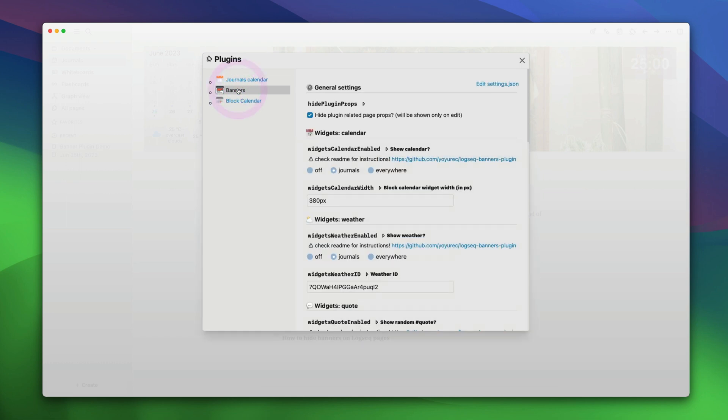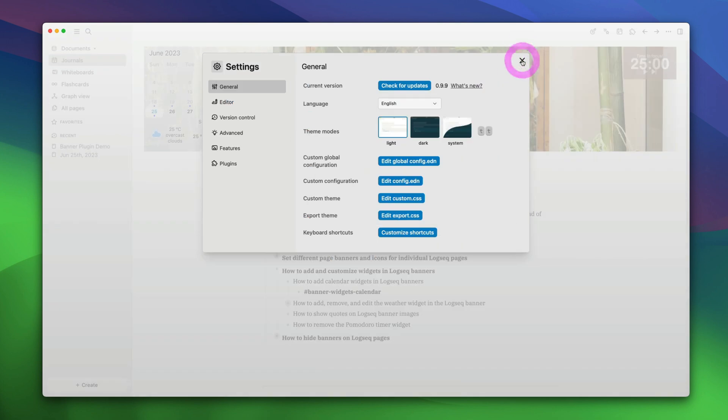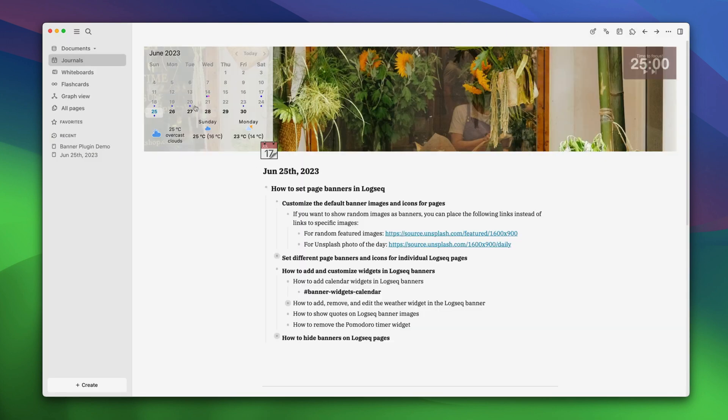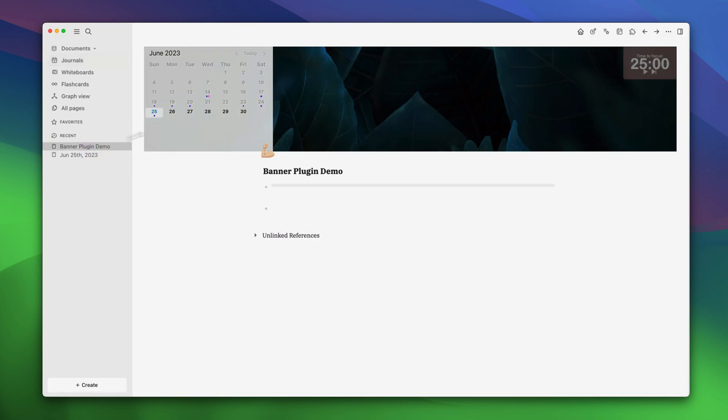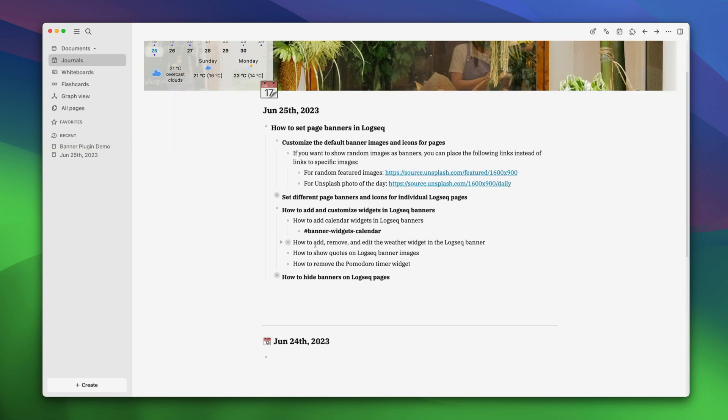Now, again select the banners plugin and let's decide where the calendar will be visible. By default, it's only visible in the journals pages. But if you want, you can choose to show it everywhere. Let's select everywhere. Now, go back and you will see that the calendar is visible. Let's open our demo page. The calendar is visible here also.